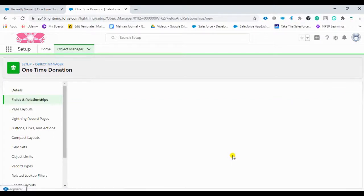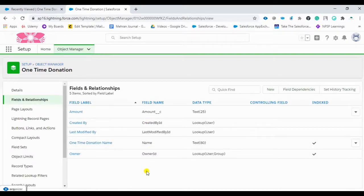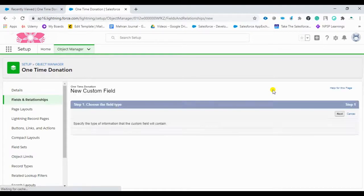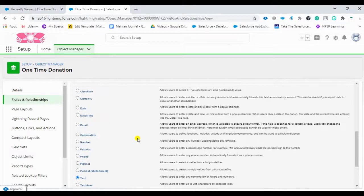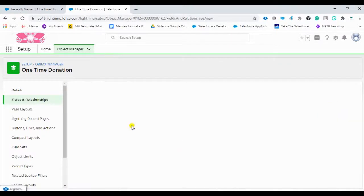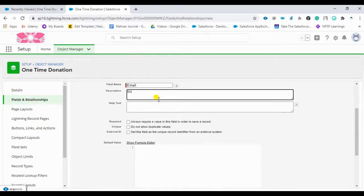So we now have Name and Amount fields. If you want other fields like phone number or email ID, you can add them the same way. For example, I'll click New to create one more custom field. Instead of text, we are going to select the Email field type and enter 'Email' as the field name.